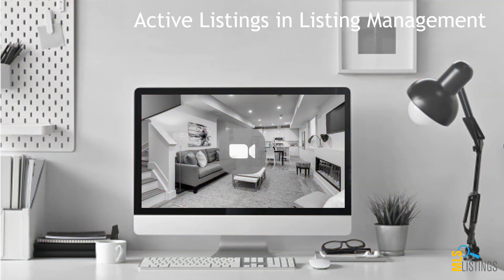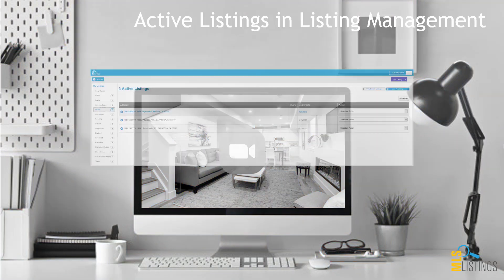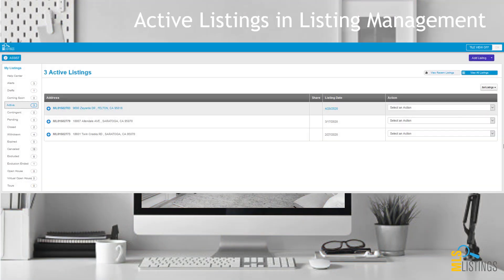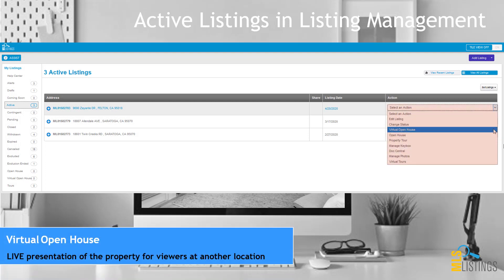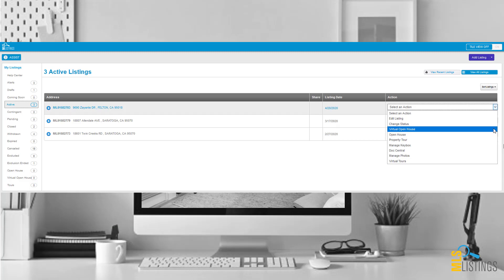Locate your active listings in the listing management tool, and open the drop box to the far right — there you'll find the virtual open house option. Give it a click.